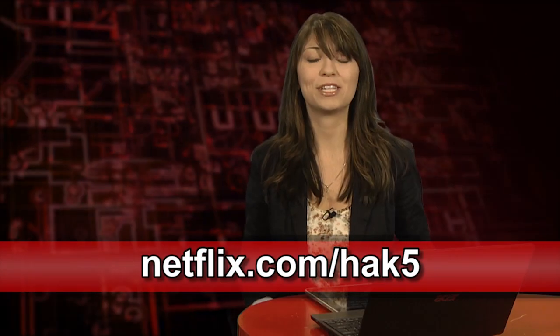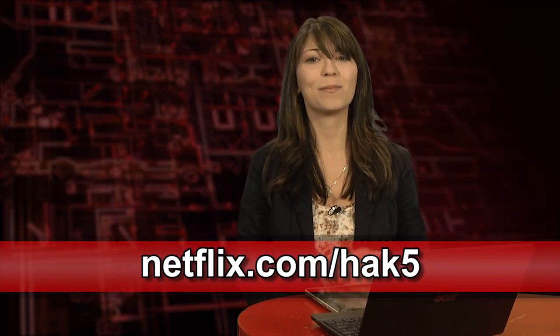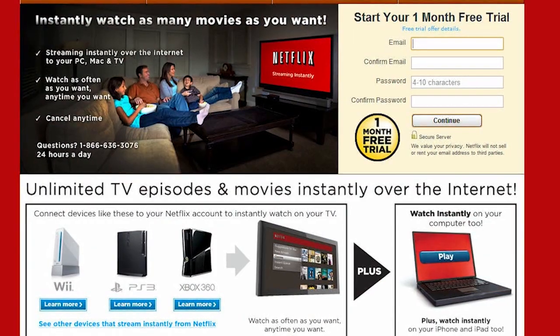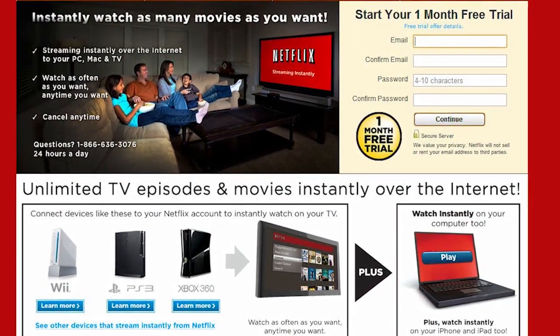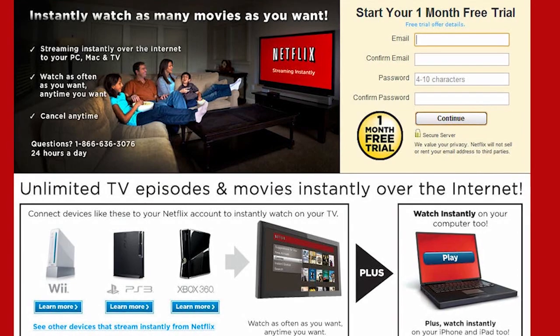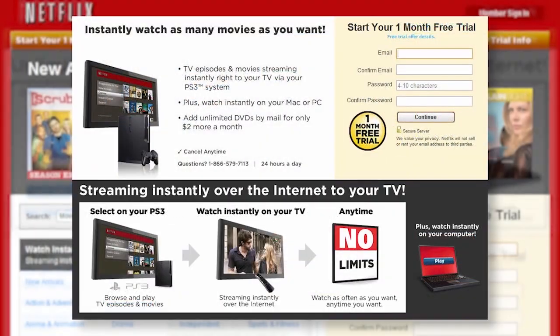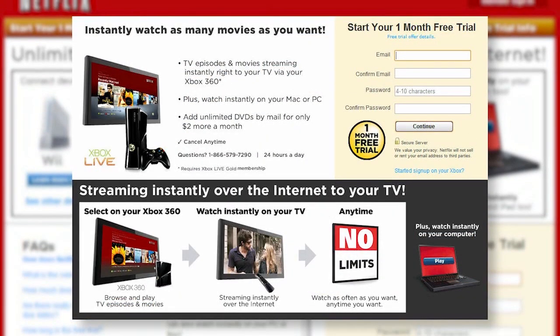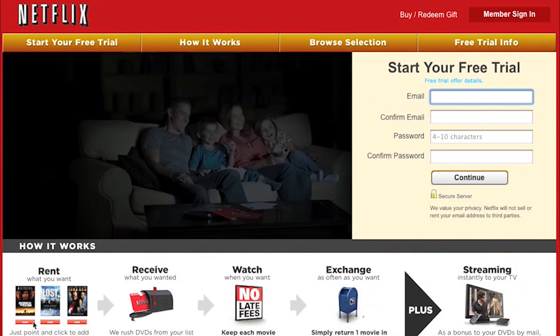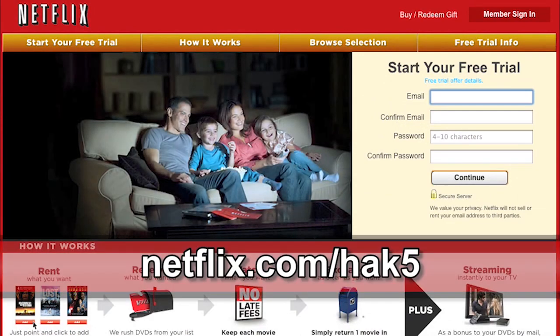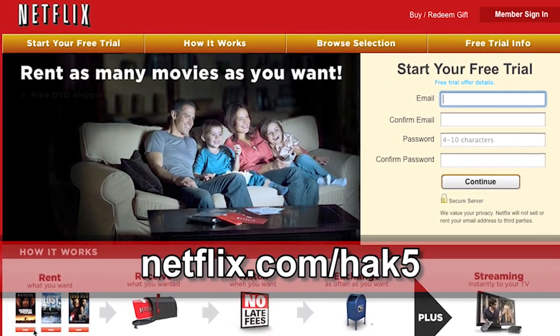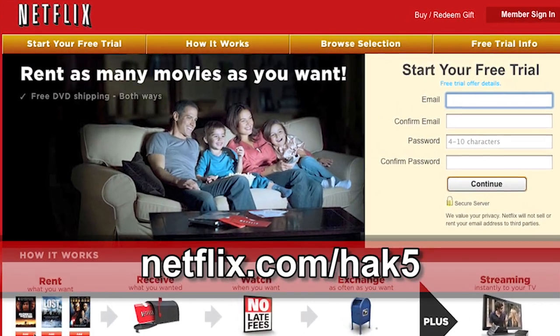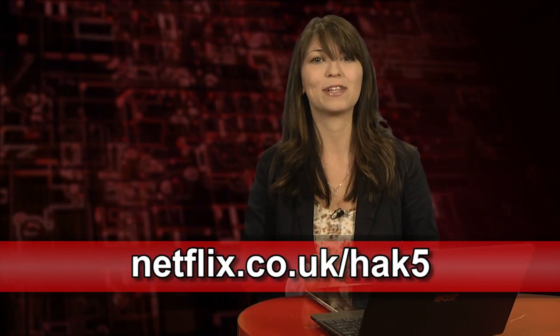Netflix streams TV episodes and movies directly to your home, saving you time and money. Instantly watch unlimited TV episodes and movies streaming directly to your PC, your Mac, or right to your TV with your PS3, Xbox 360, or Nintendo Wii console. For a limited time, get your free trial membership. Go to netflix.com slash HAK5 and sign up now. Netflix is now available in the UK and Ireland. Our viewers over there can get the same free trial as in the US. Just check out netflix.co.uk slash HAK5 or netflix.ie slash HAK5.